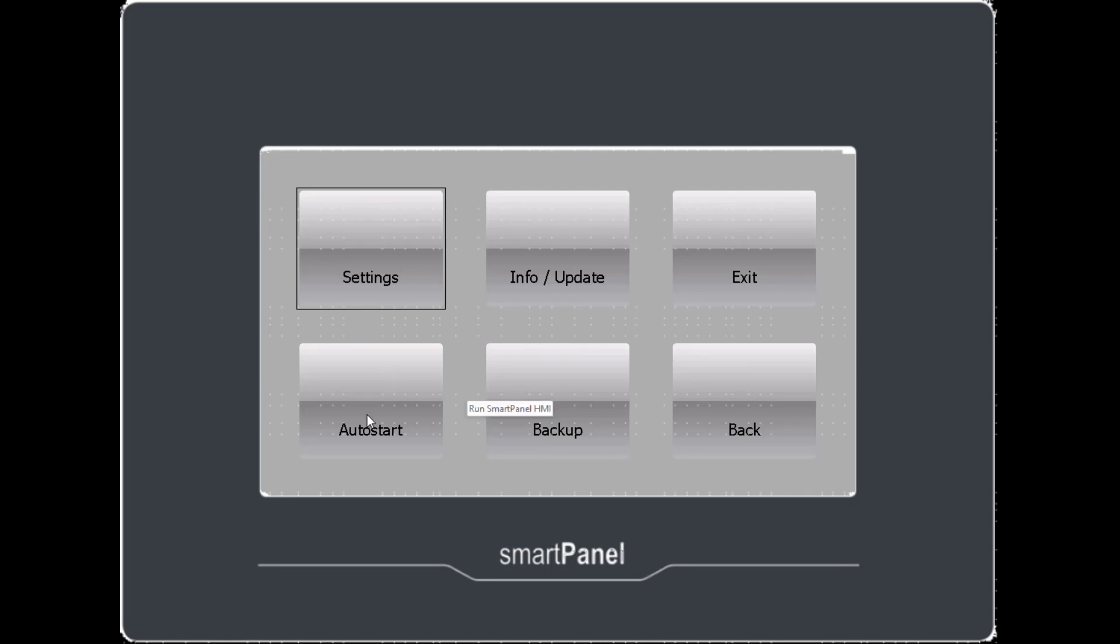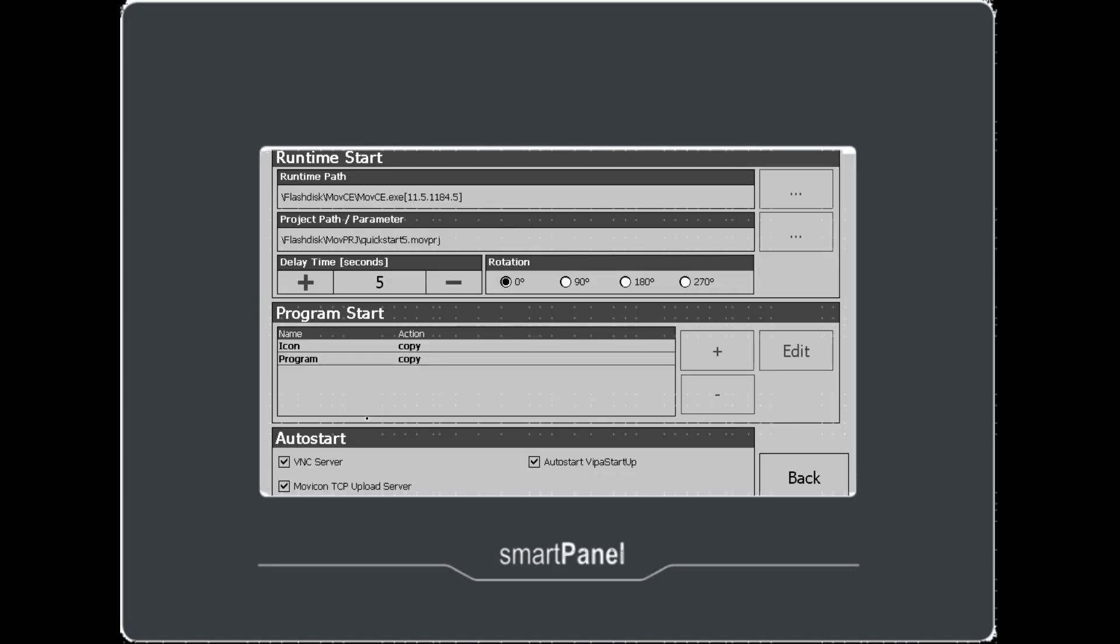Next look at Auto Start. There are a few settings under the Auto Start menu. And let's focus on the bottom first. You might as well check all of the boxes under Auto Start. VNC server allows you to use your computer to access the HMI. Like I'm doing right now to record this video using VNC viewer. Mavicon TCP upload server must be selected so that you can upload the project from Mavicon. Auto Start Vipa Startup causes the HMI project to load automatically.